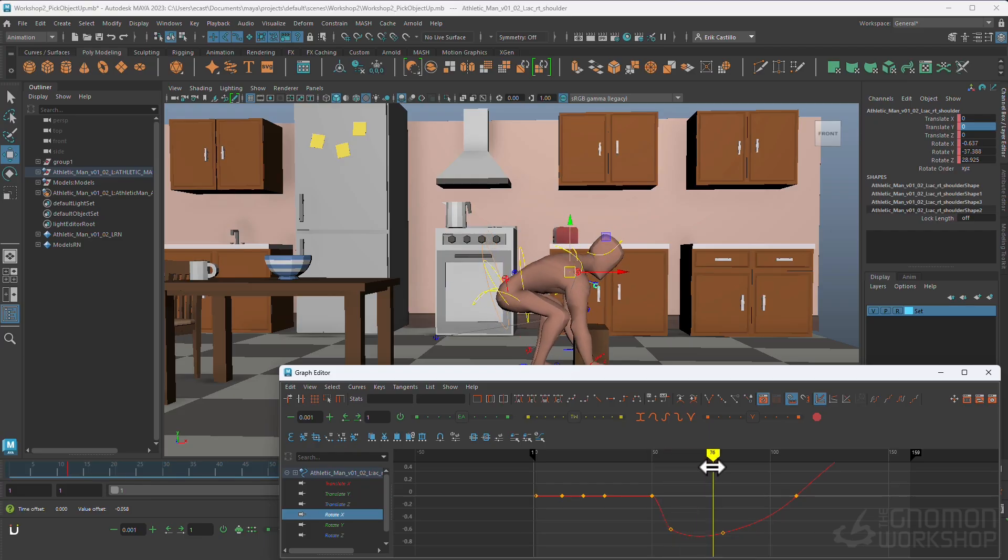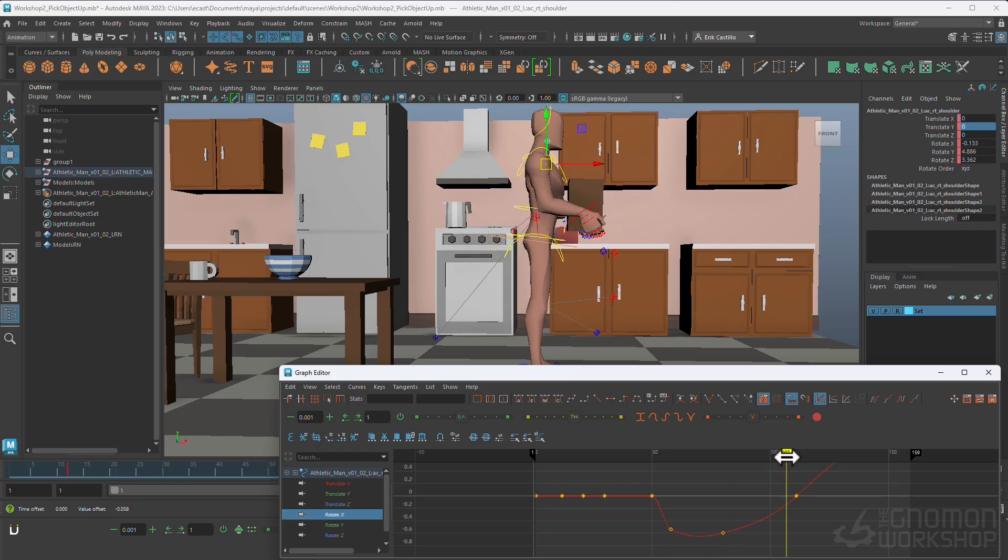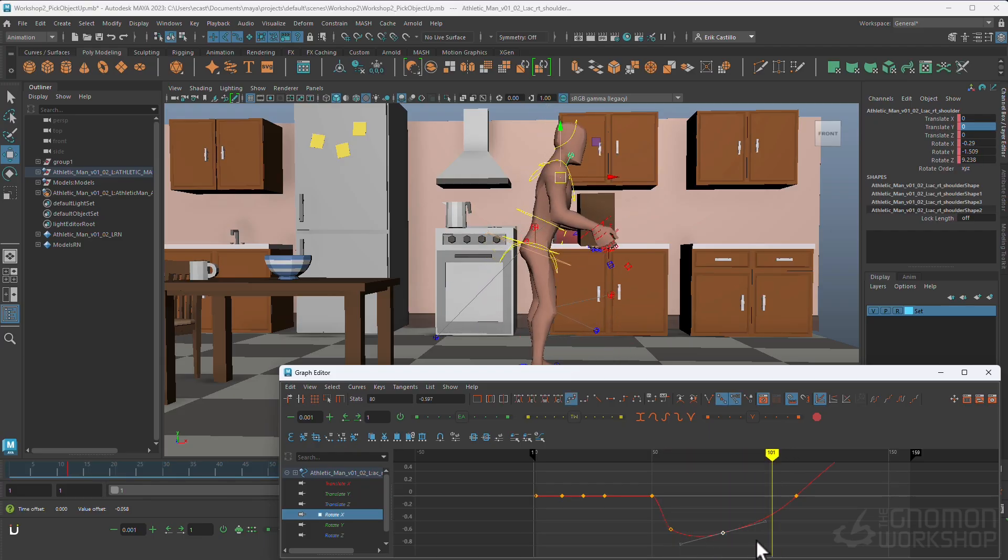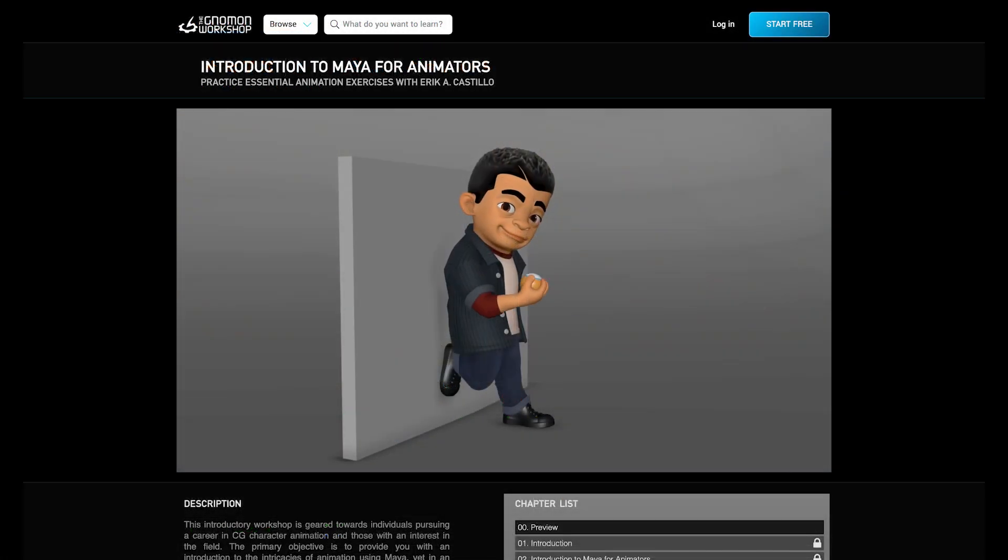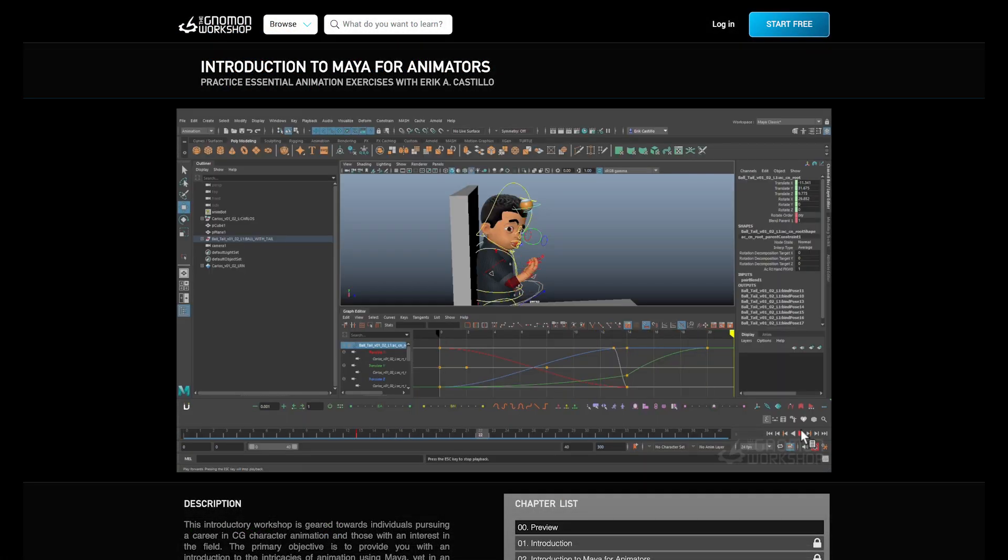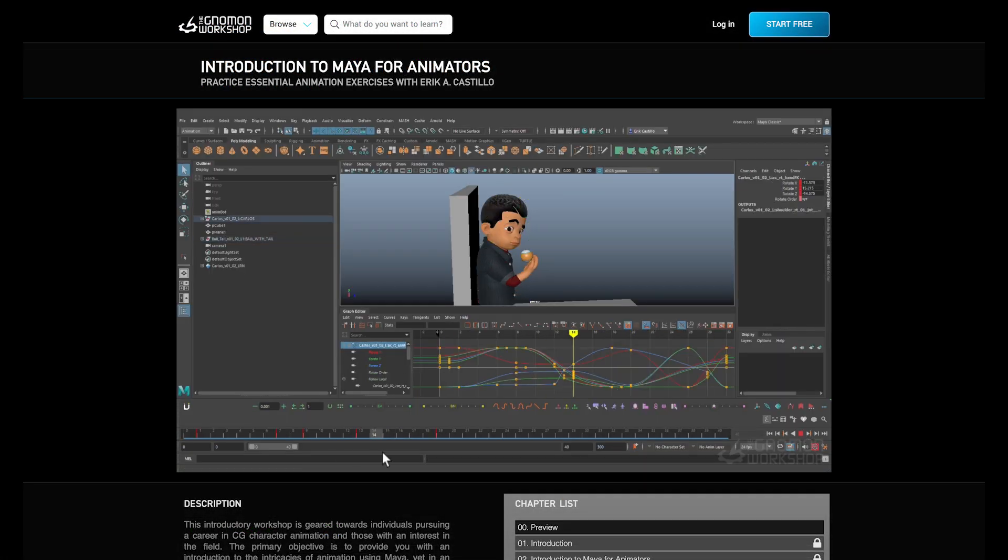Hello, my name is Eric Castillo. This is my second animation workshop installment with Nomen, my first one being an introduction to Maya for Animators.